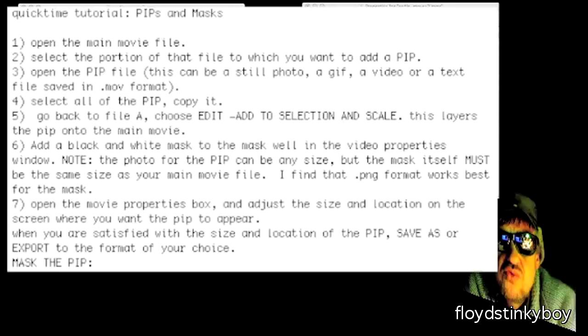Please note: the photo for the PIP can be any size and you can scale it down. The mask itself must be the same size as your main movie file. Also note, I find that PNG format works best for the mask, although others will work—any kind of black and white photo will work.